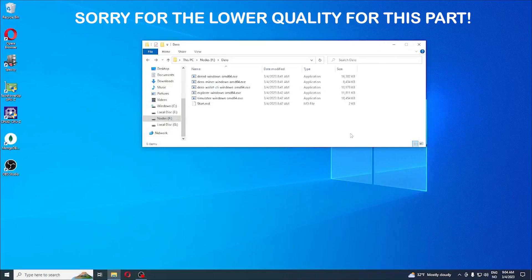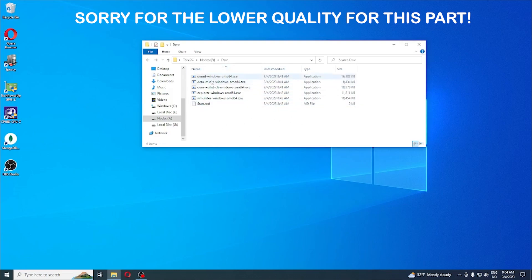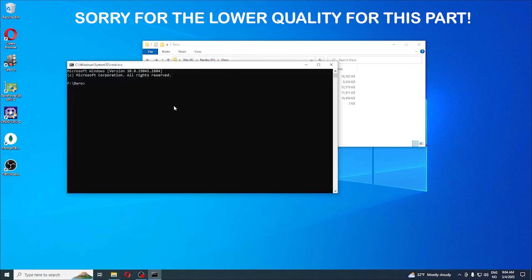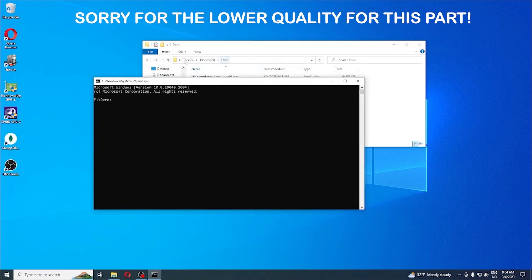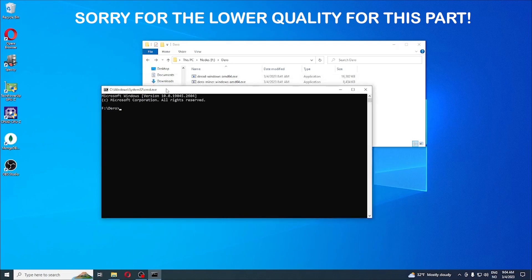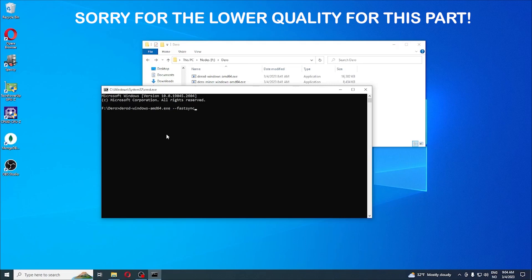When you finished extracting your Dero files to your preferred location and installed NetTime with the values I showed you, head back to your Dero files folder like I have done here. In the address bar here you're going to write cmd for command. As you can see, when you wrote it in that address bar, it opens the command line directly for your folder. Now in here we're going to write the name of the windows application, dero windows amd64.exe, and we're going to add fastsync.